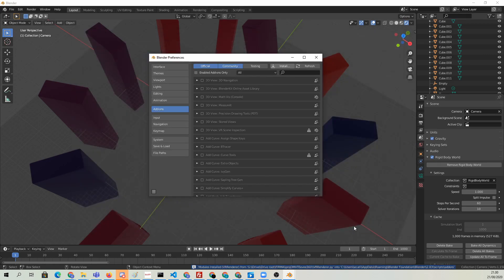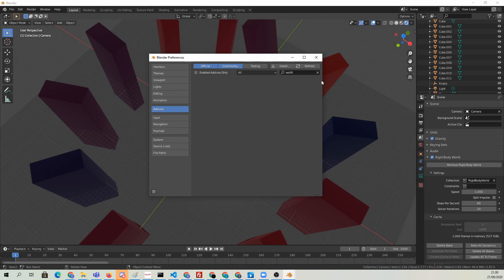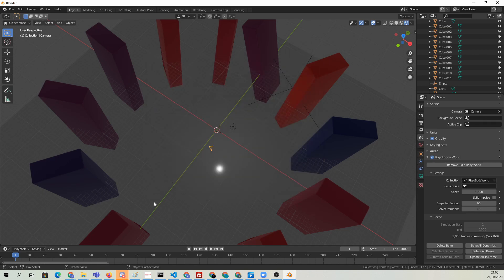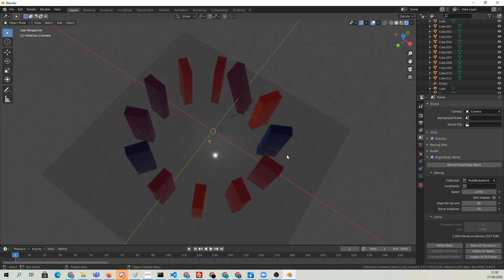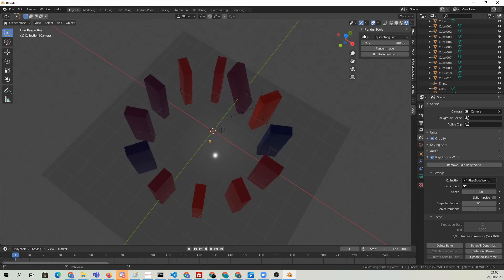This might be a little bit confusing next because nothing seems to show up. That's because we need to go to the Testing tab to find this EVR add-on. Enable it there. We can see that it's going to live under View 3D, the UI panel. Let's go ahead and open that panel.